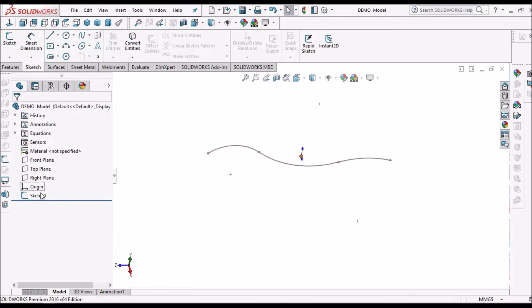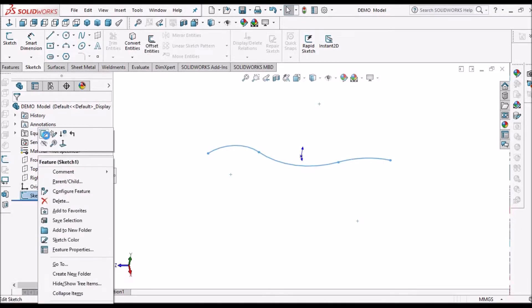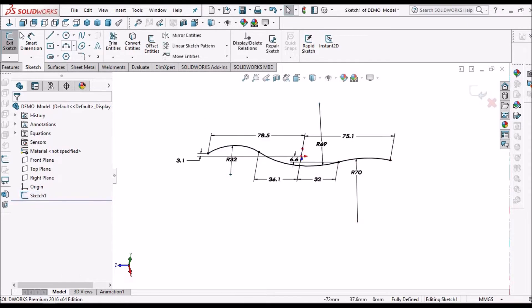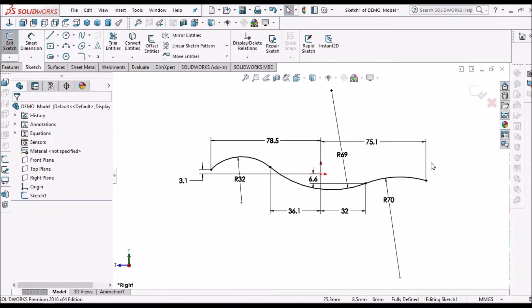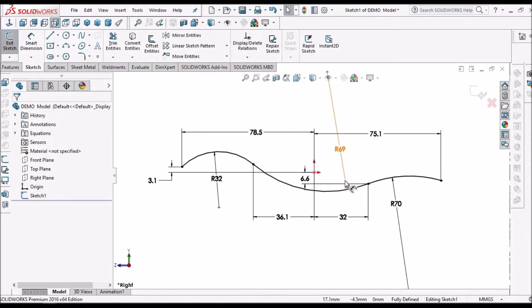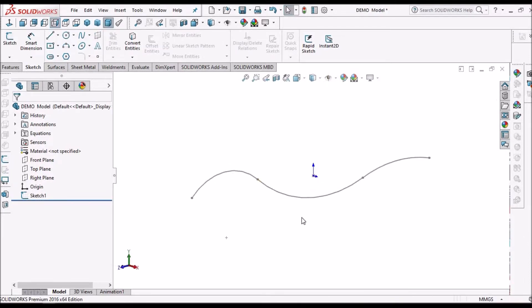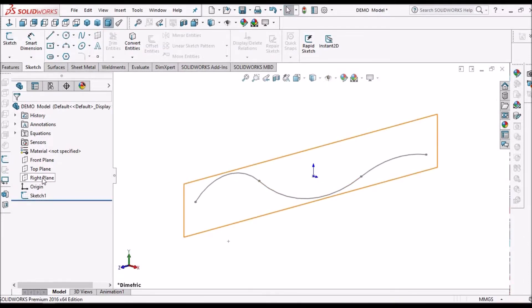I have taken a new part file and created a sketch in the right plane.